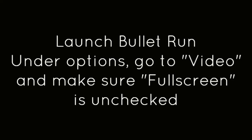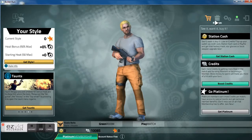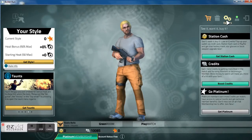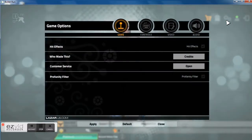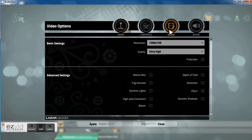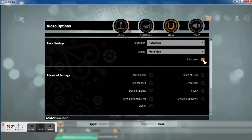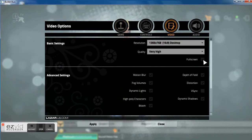Launch Bullet Run. Under Options, go to Video and make sure Full Screen is unchecked.